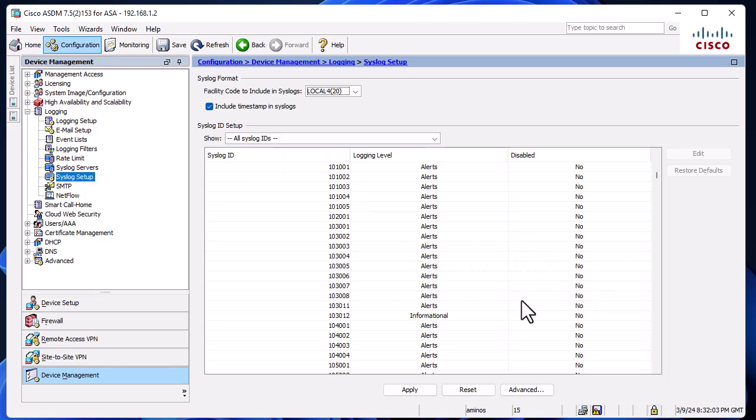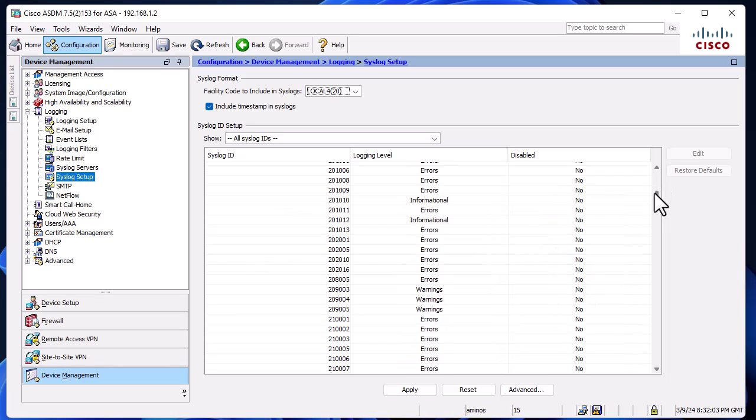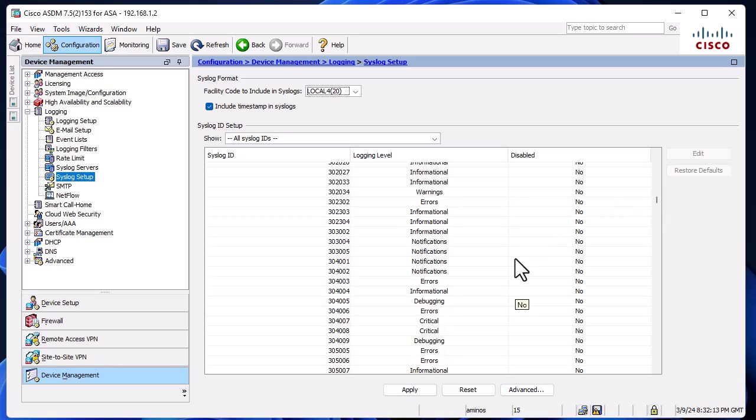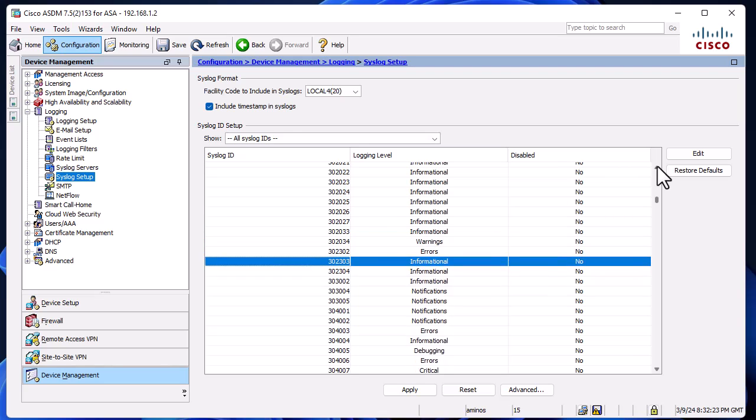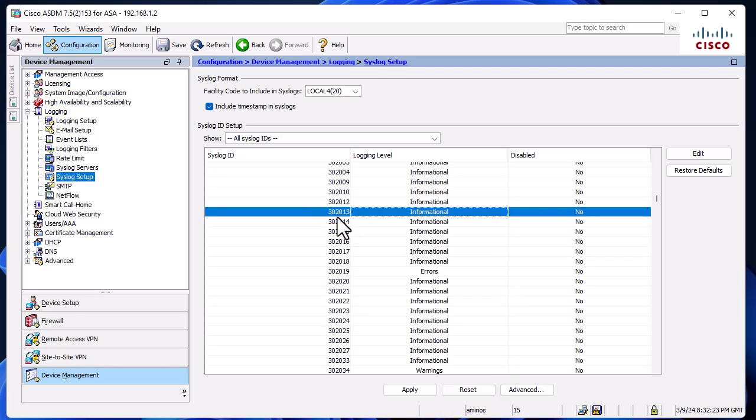Then we go to the Syslog Setup section. Here, just make sure that some syslog IDs are not disabled. Make sure that 13002, 13014 are not disabled.